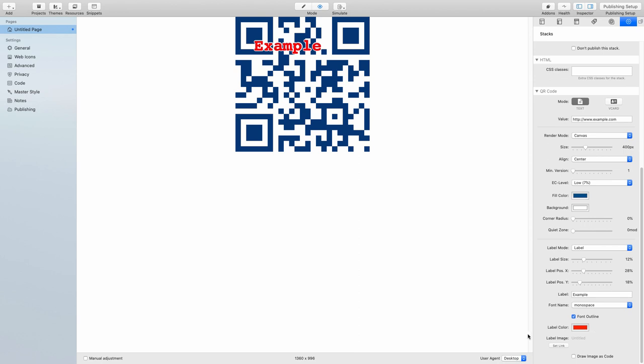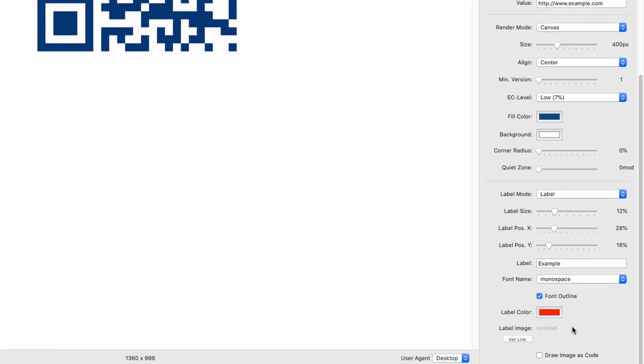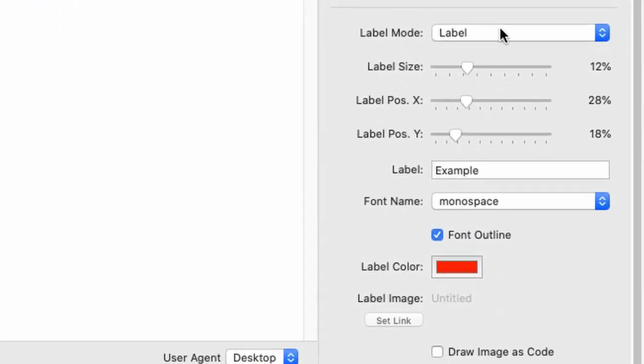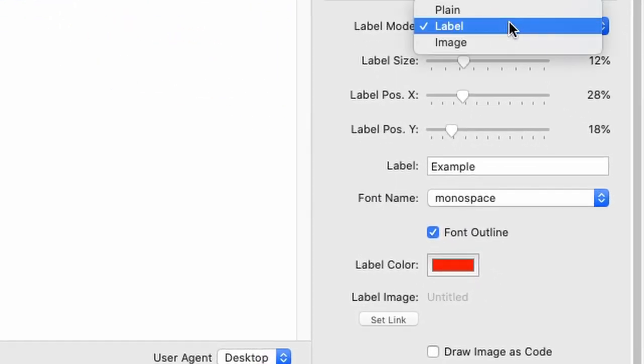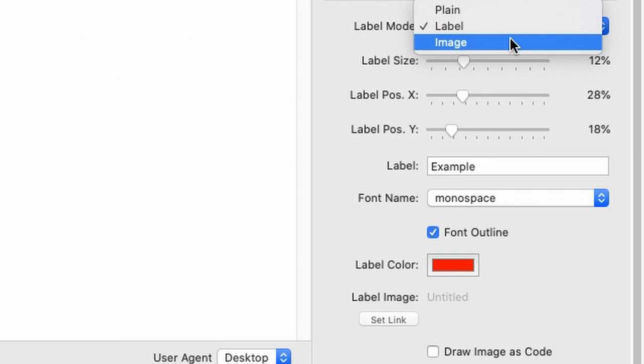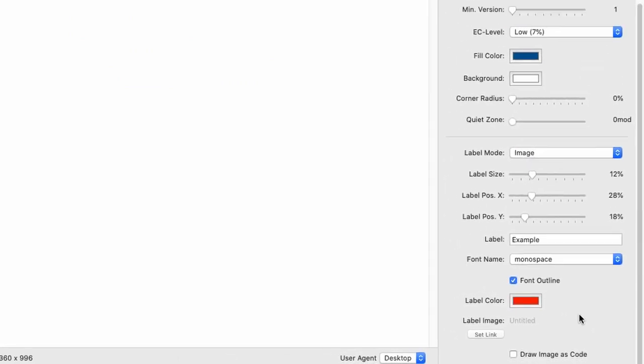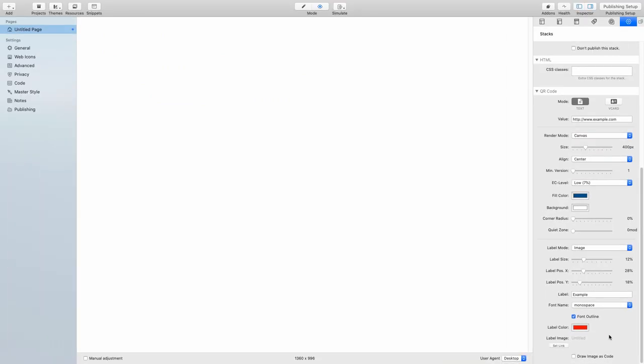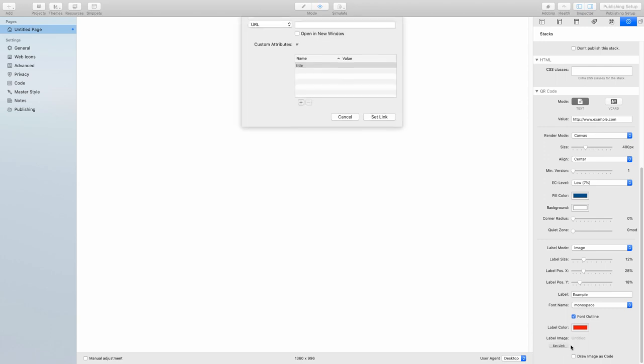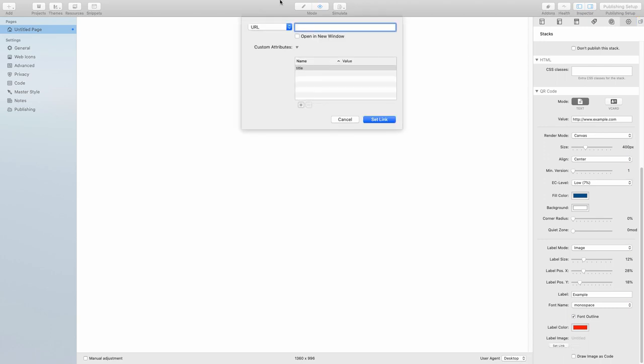Then I was talking about the image mode. So let's turn this image mode on. As you can see, you cannot see anything. This is because the label image is not selected right now. However, I have already put something into our resources.